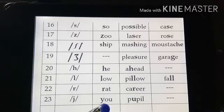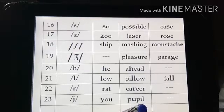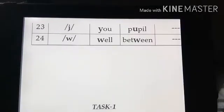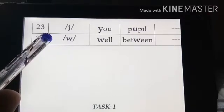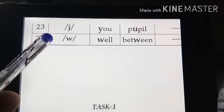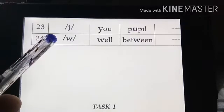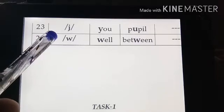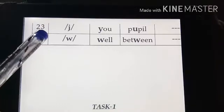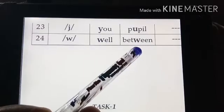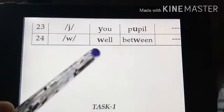Next is /r/ as in 'rat', 'career'. Then /j/ (y-sound) as in 'yes', 'you', 'pew' — the /j/ sound appears between sounds. Finally, the last sound is /w/ — this sound comes by making our mouth round, like when you blow out a candle. This is not /v/. Examples: 'well', 'between'. /v/ is the heavy sound and /w/ is the lighter sound.